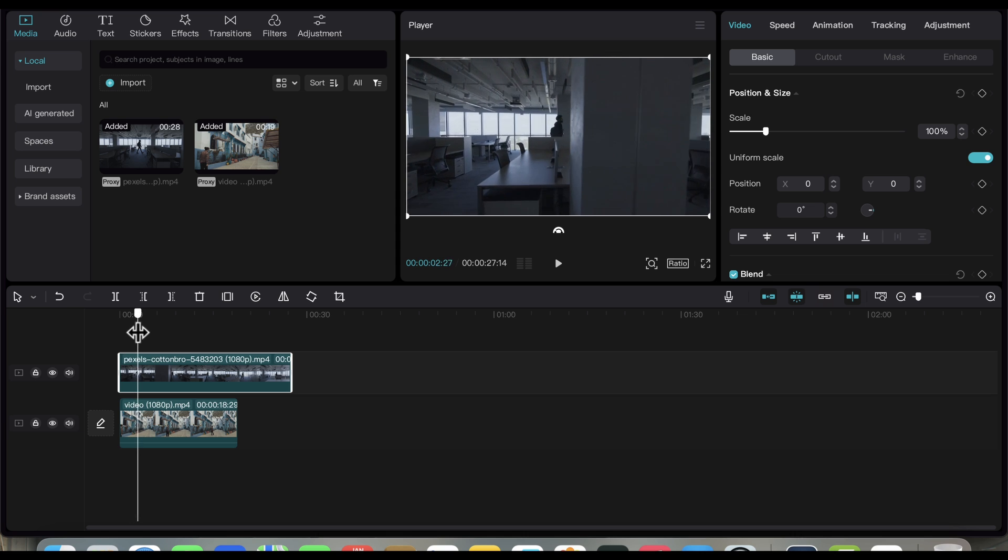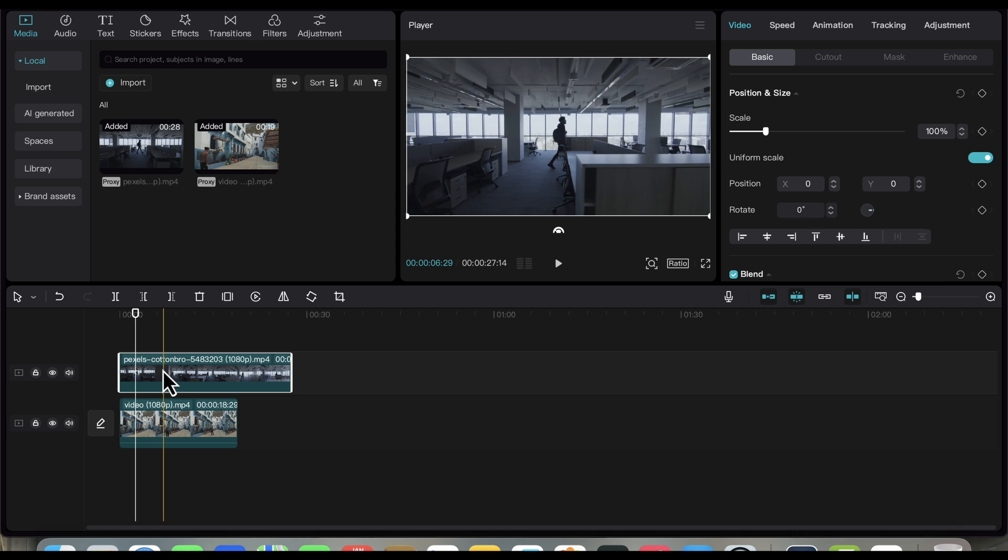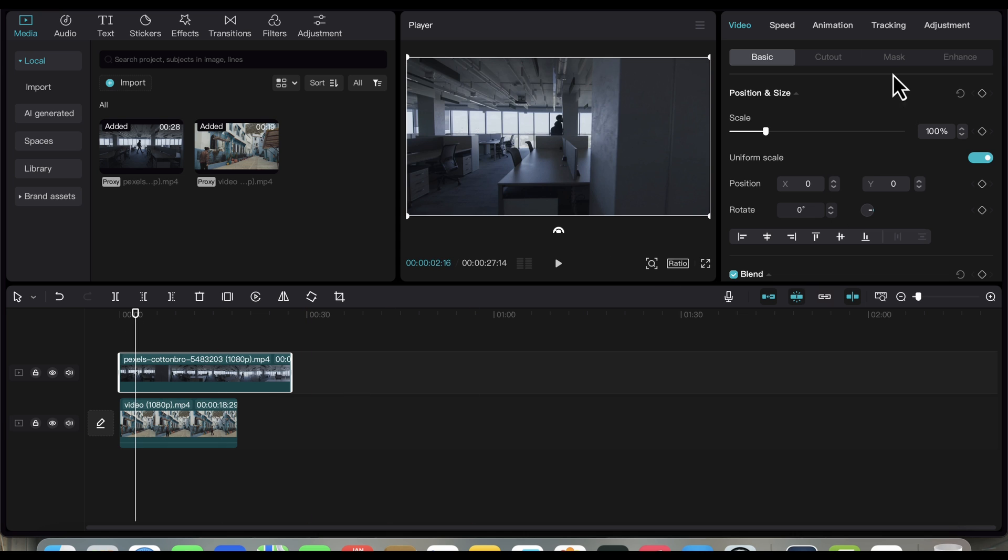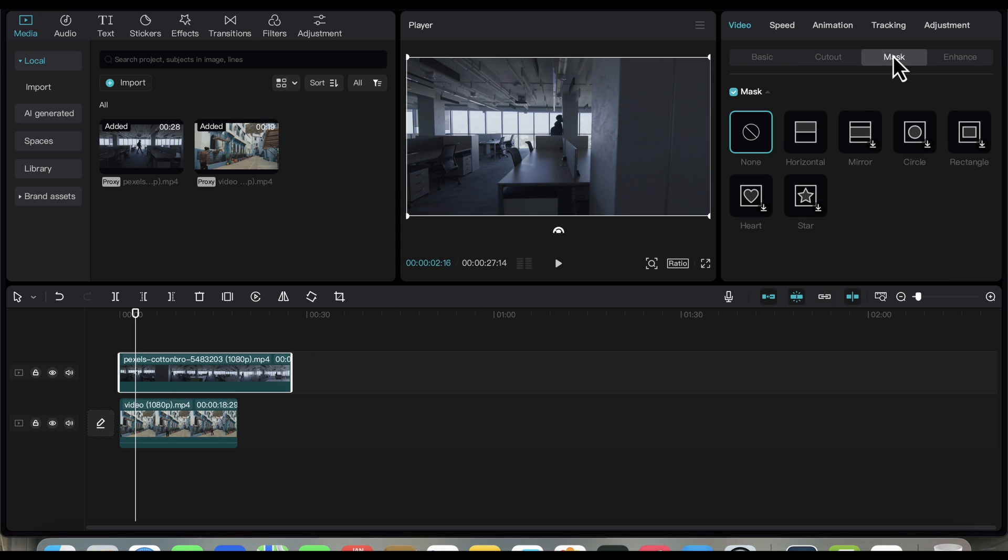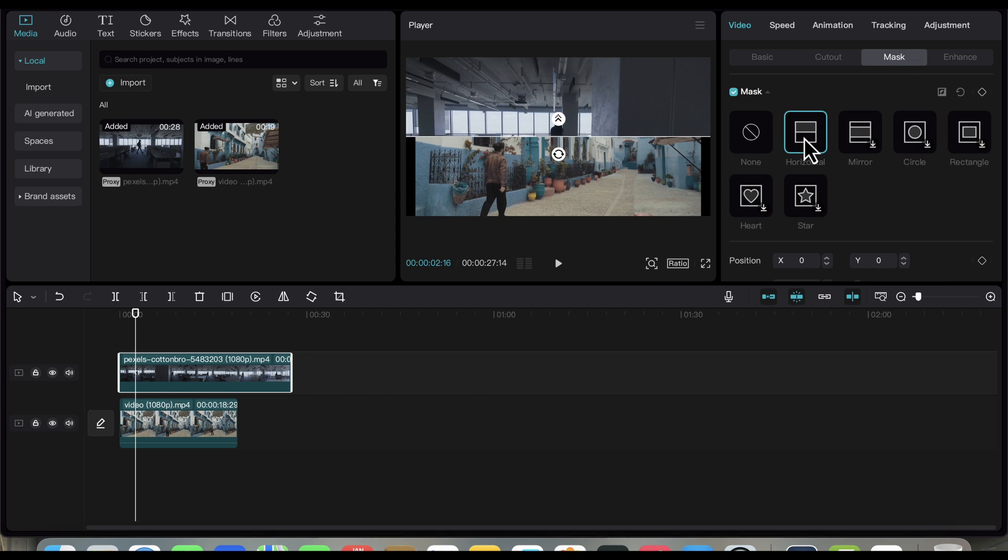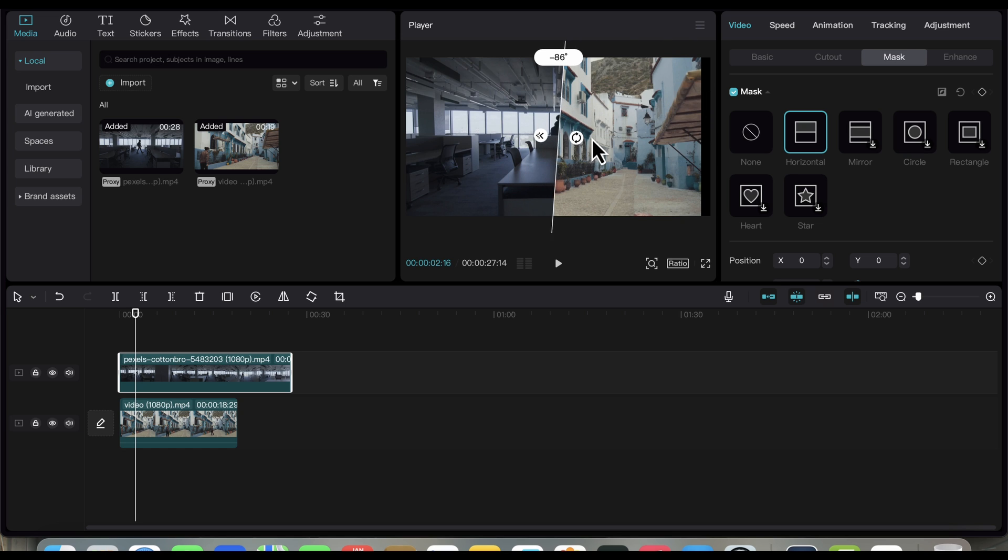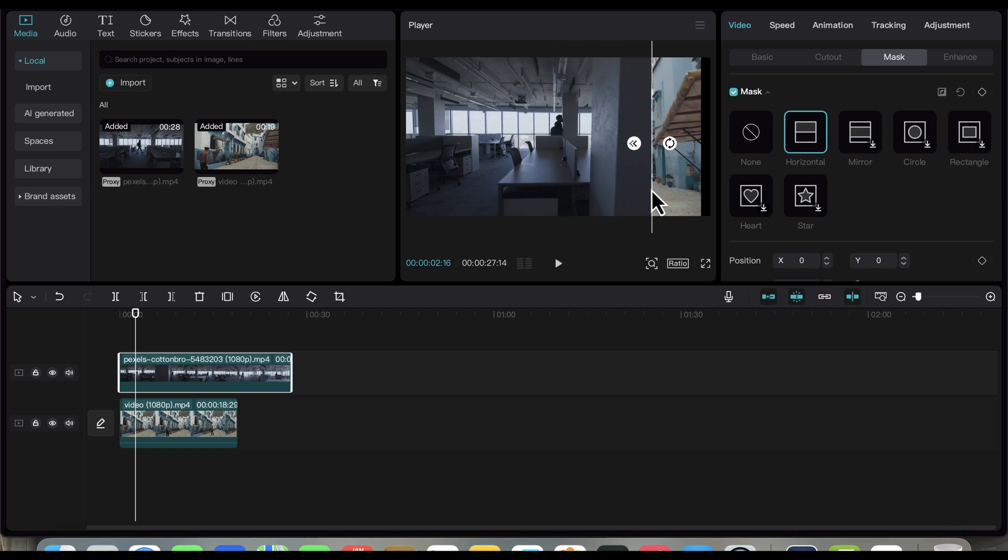Make sure the video is selected, then go to Mask and select Horizontal. Using this icon, rotate the mask to minus 90 degrees and then move it all the way to the right, covering the entire video below.